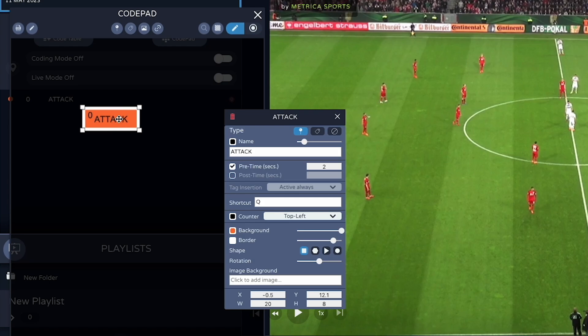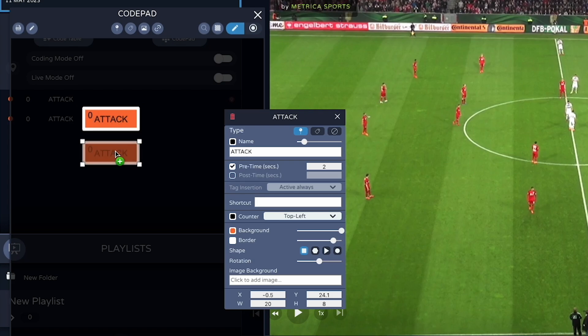You can move your codes around your coding window. If you want to copy — in this case we want to create two other codes for attacking transition and attacking set pieces — the fastest way is to copy the attack code by holding down the Option key and dragging it away. You can then rename this code 'Attacking Transition'.